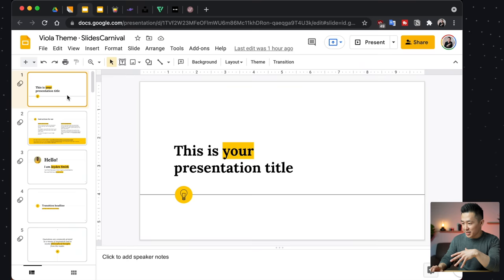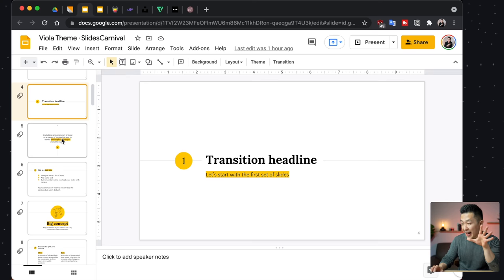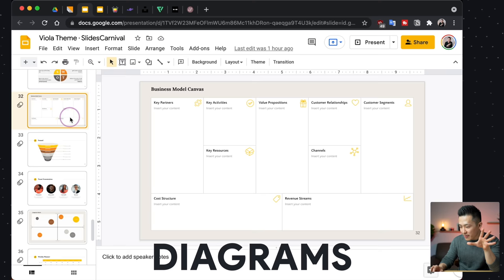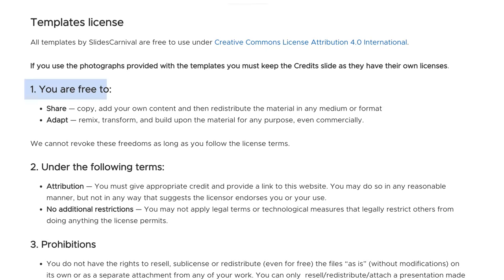I'm honestly amazed at the quality of some of these templates. Just check out how clean and elegant this Viola theme is. And if you scroll all the way down, they even include extra diagrams, infographics, and icons that you can customize completely. The terms of use are very simple as well — as long as you give credit to Slide Carnival, the templates are available for both personal and commercial use.